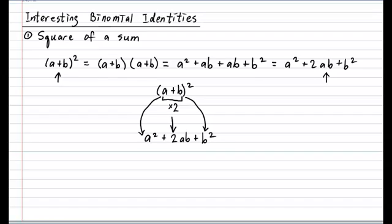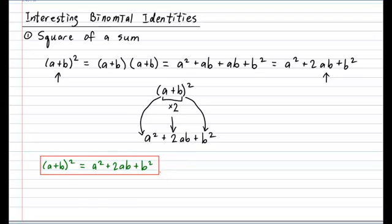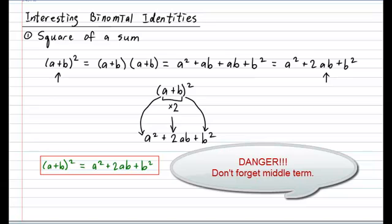Let's put down the official identity in an important color in your notebook. Please put down: (a + b)² = a² + 2ab + b², and surround that in a nice red box. Now there are a couple of danger points — obviously don't make an arithmetic mistake, but the main thing is that a lot of people tend to forget the middle term. So you might want to make yourself a note not to forget the middle term.